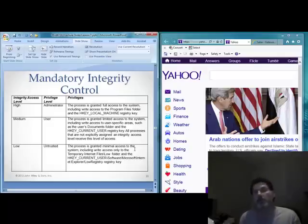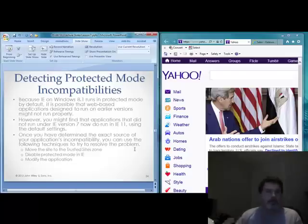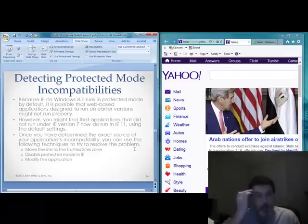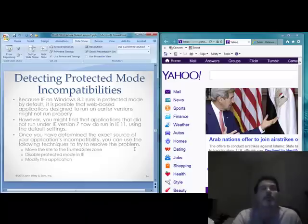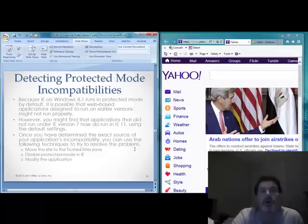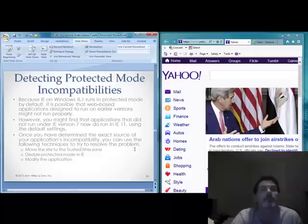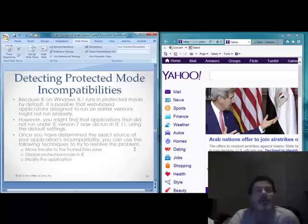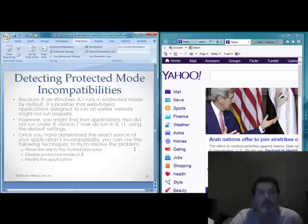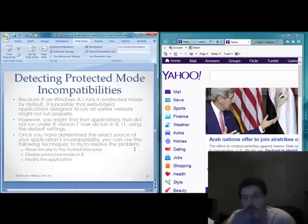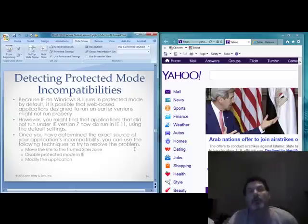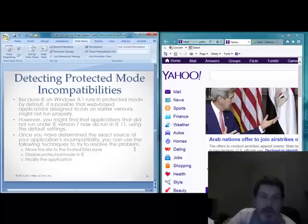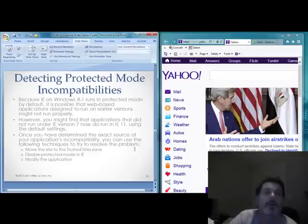Mandatory Integrity Control is one of several ways to secure IE. Because Protected Mode limits certain functionality, there is the potential for incompatibilities. You might find that applications that did not run under IE7 may run in IE11 using those default settings. Once you've determined the source of compatibility issues, you can use techniques like moving the site to the trusted site zone to raise the MIC level, or disabling Protected Mode in IE altogether — though that's not recommended unless you have no other recourse.